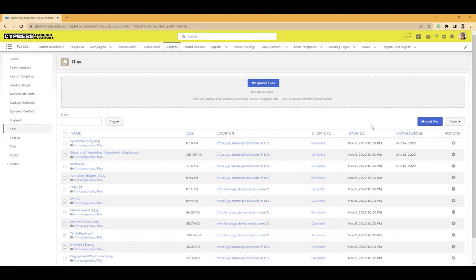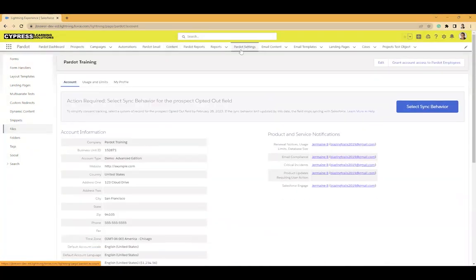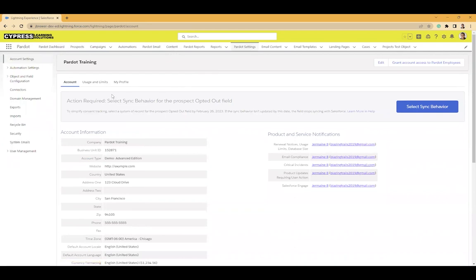The next feature I want to show you is the prospect sync. If we go over here to Pardot settings tab and then on the left go to connectors.